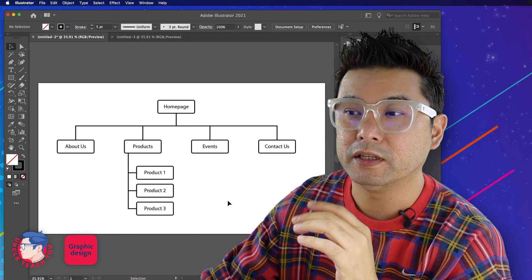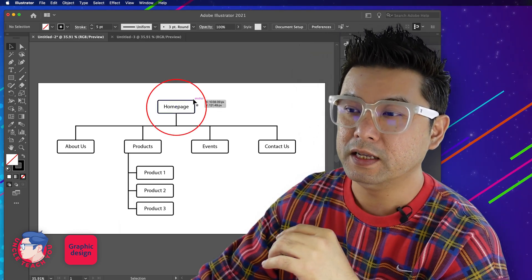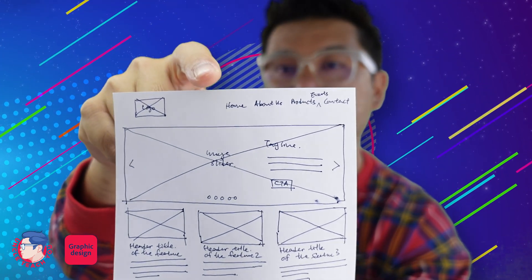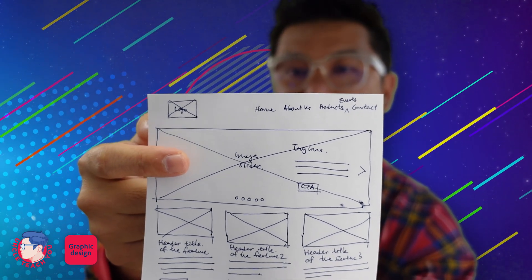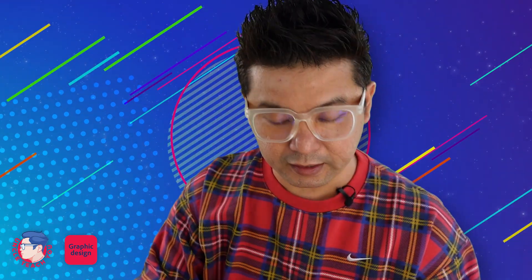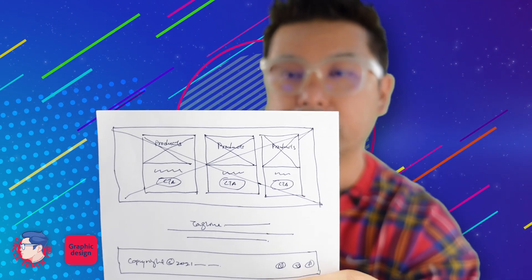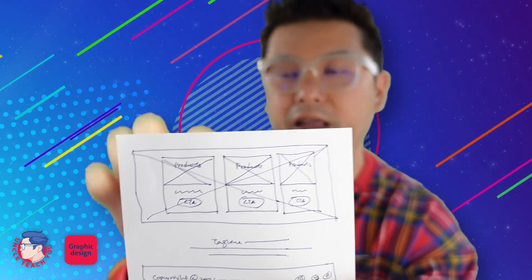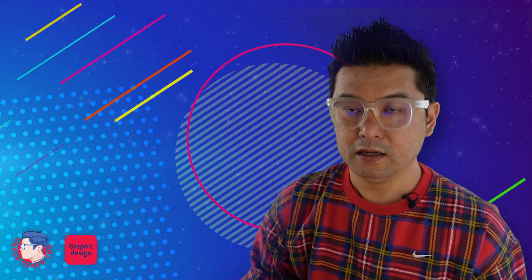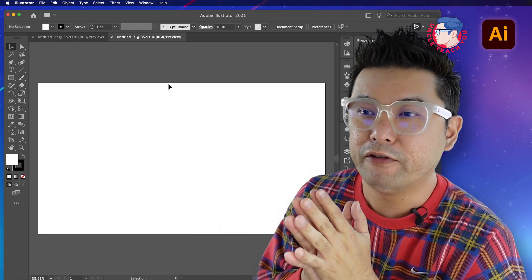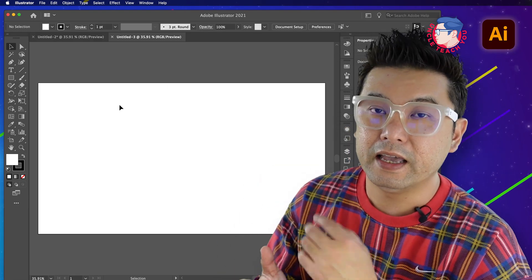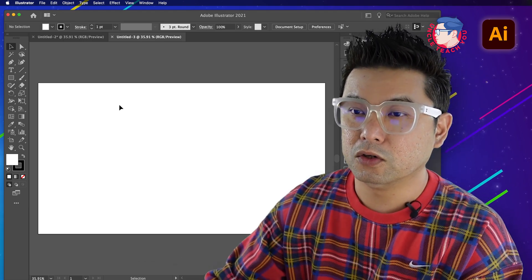In the previous video we looked at how to use Illustrator to draw a simple sitemap. Now I want to go into the home page and draw the wireframe that I sketched. It starts with a logo, followed by a simple nav, then an image slider with tagline and text, a call to action button, three feature boxes, three products on a big background picture, a tagline, and a copyright footer with social media icons. We'll use Illustrator to practice drawing a low fidelity wireframe followed by a high fidelity wireframe.